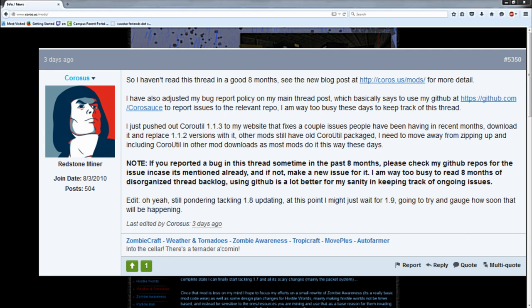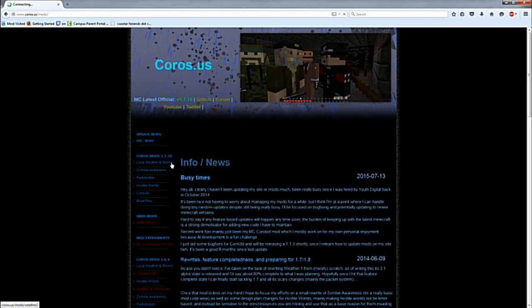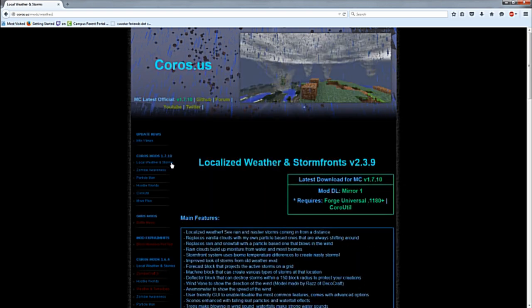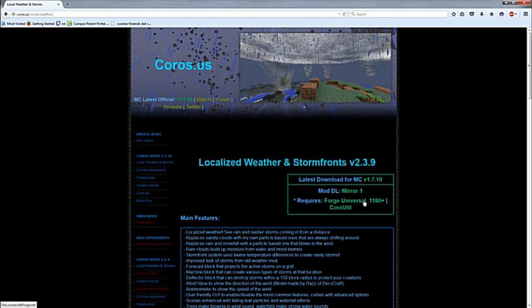There's a little trick on updating this one. In order to update to the Localized Weather mod, you now need the mod download, Forge, and Coro Util.